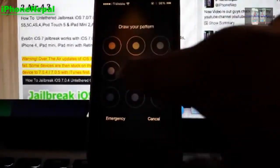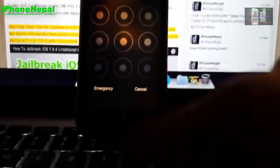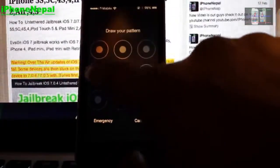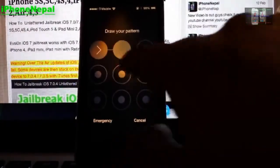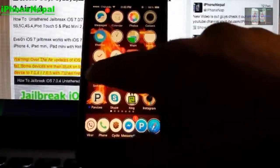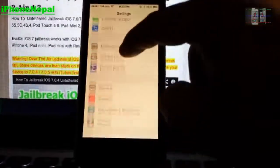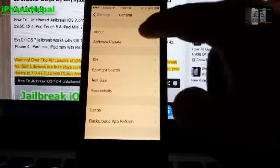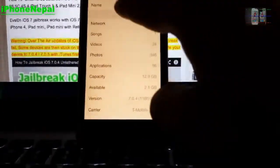What's up everyone, this is iPhone Nepal. Yes, it is an Android lock screen on my iPhone 5s. Today in this video I'm gonna show you how to get this Android lock screen on your iOS 7 — on your iPhone 5, iPhone 5s, iPhone 4s. I'm running on iOS 7.0.4.